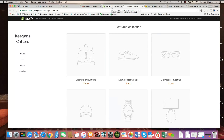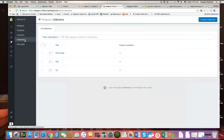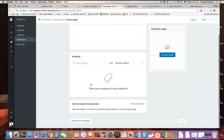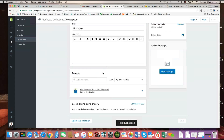Just like there are two ways to subtract products from the featured collection, there's also another way to add them. I could go into the collection, go to the homepage collection — there are no products in it right now. Instead of going product by product, if I know which ones I want to add, I can simply search for them here. I'm going to search for Life Protection. Here it is — I'll click on that and it'll add it to my featured collection.